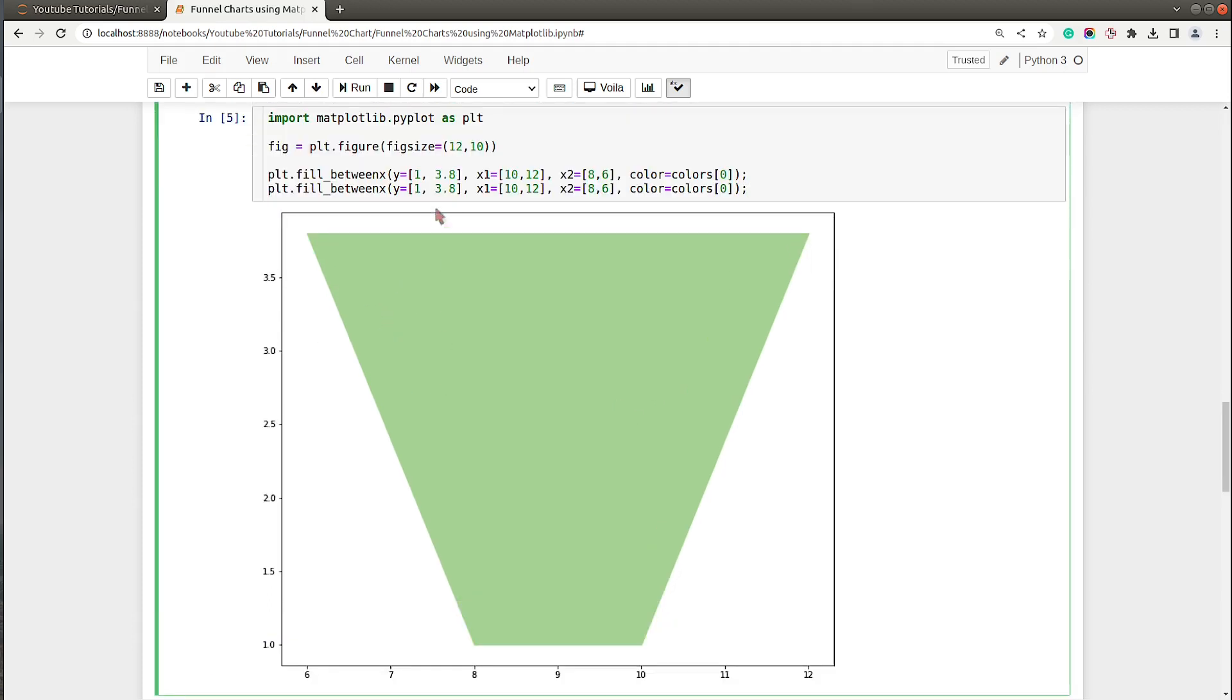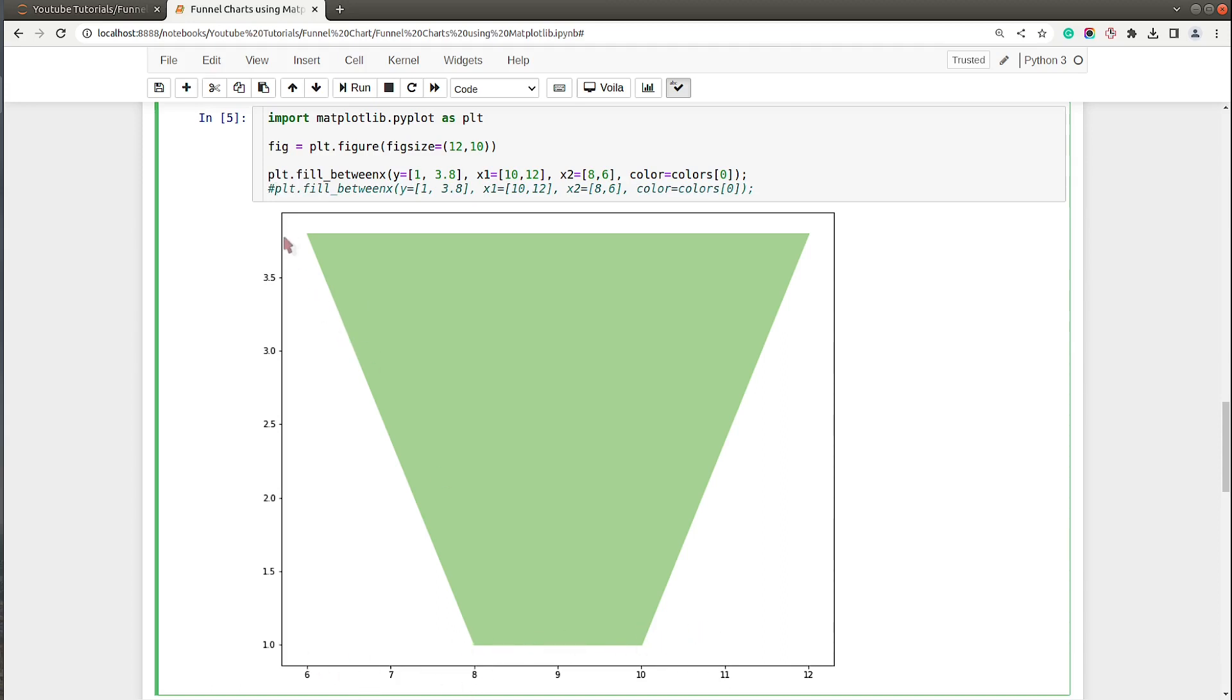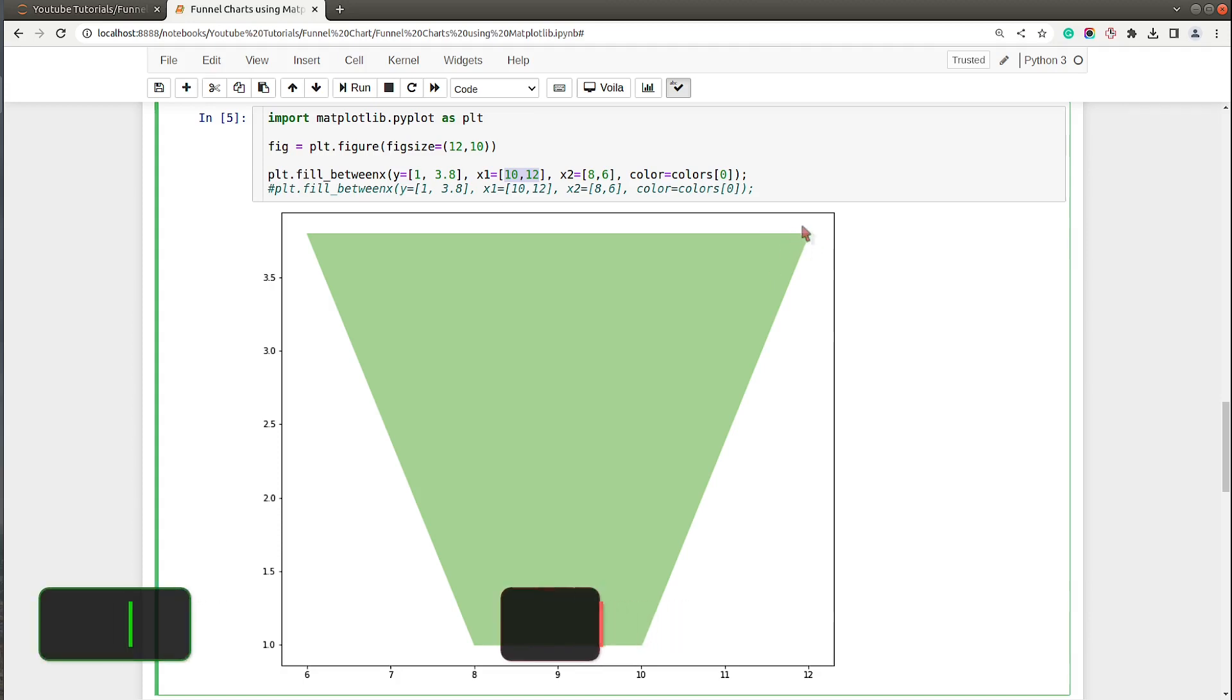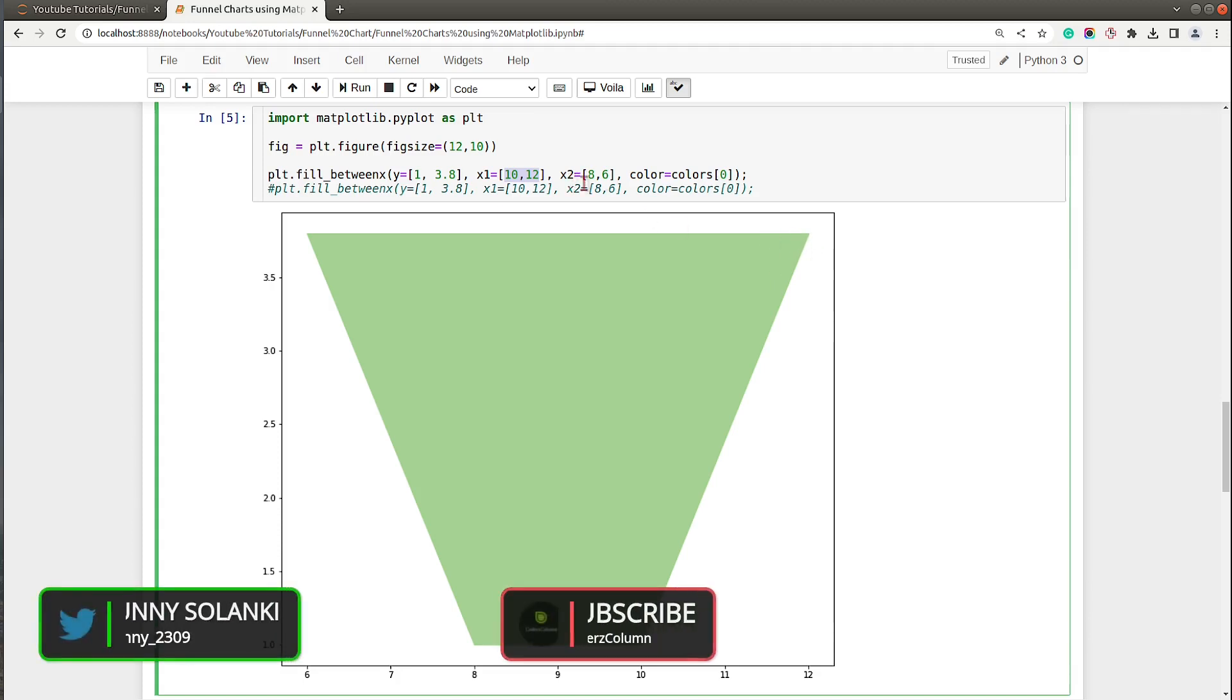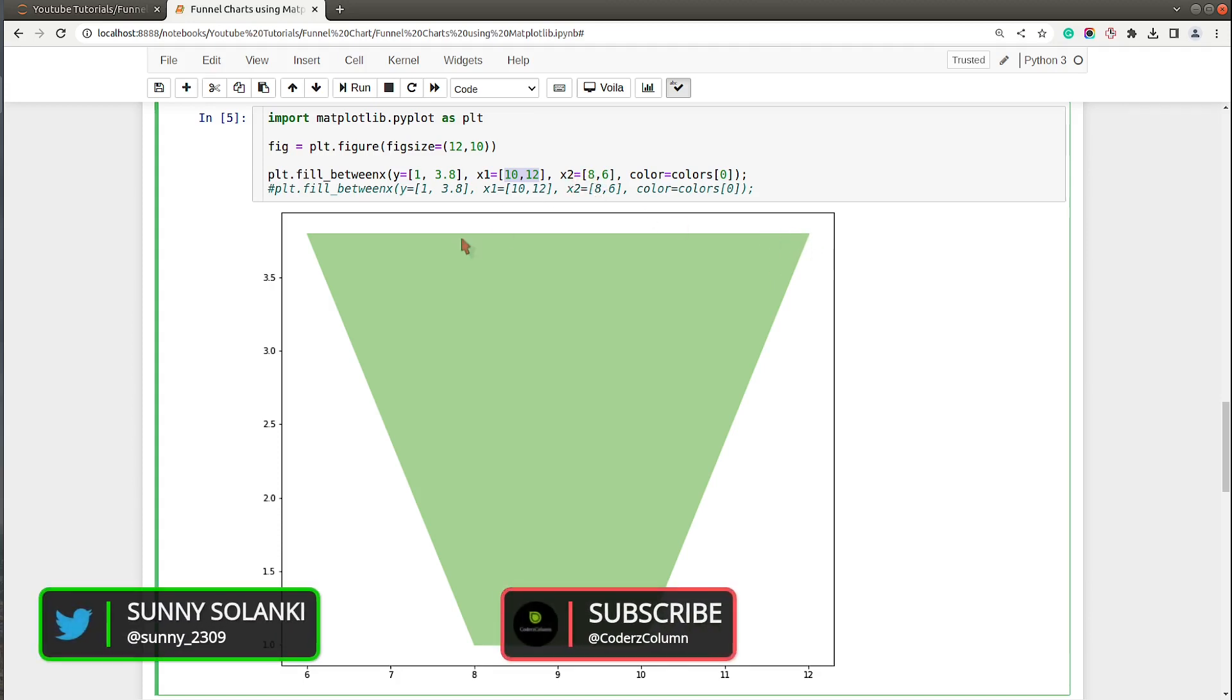Let me explain how the various coordinates came. Y values are 1 and 3.8, so this line is 1 and 3.8 is over here. X1 is 10 and 12, so this is 10 and this one is 12. X2 is 8 and 6, so this one is 8 and this one is 6. As you can see, with x1 and x2 we can provide x-axis coordinates.